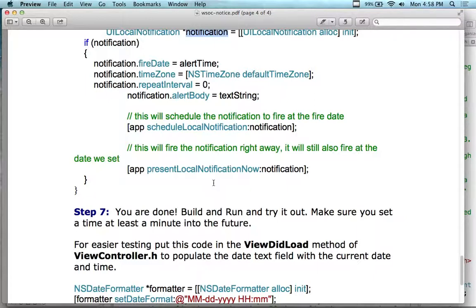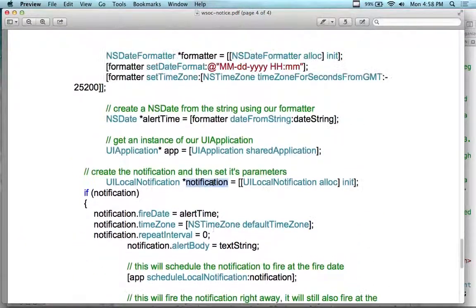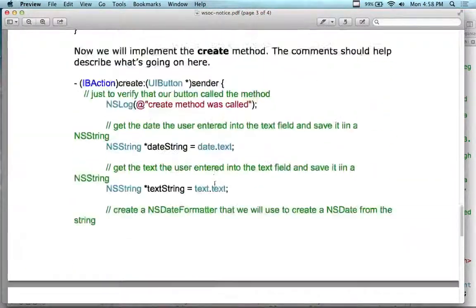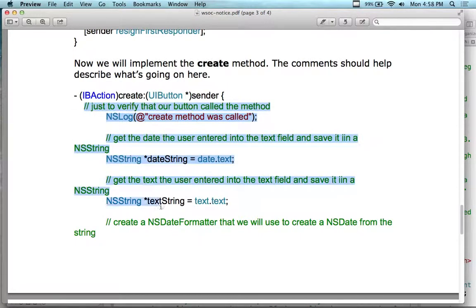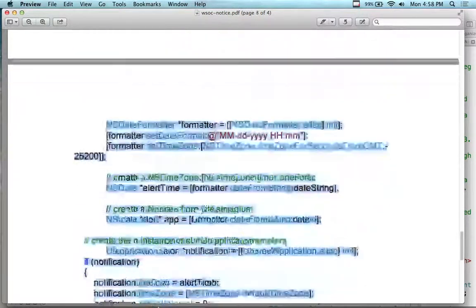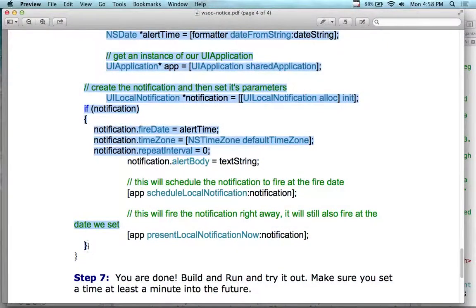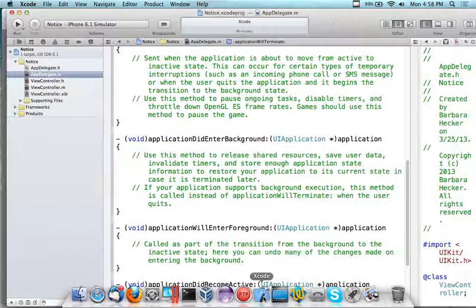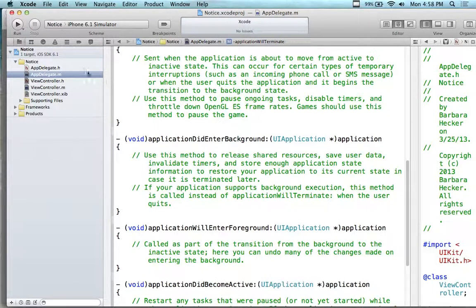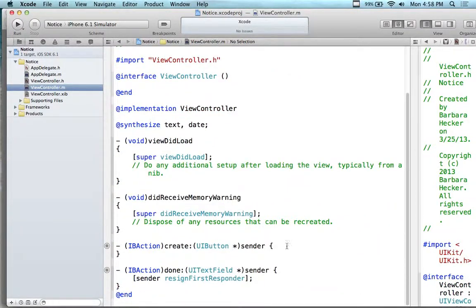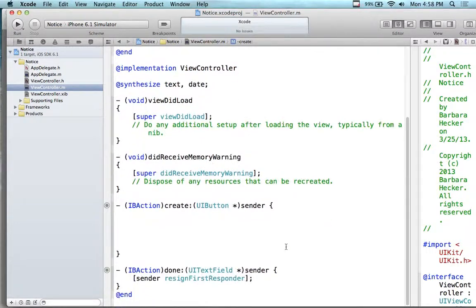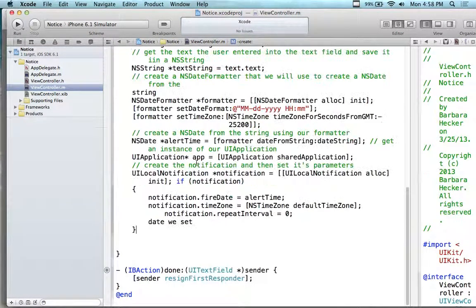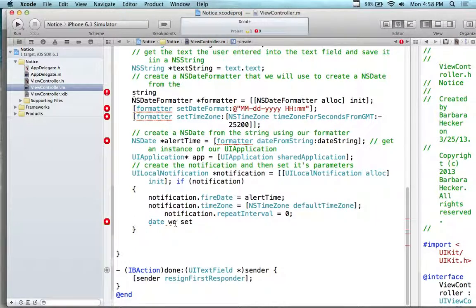This will fire the notification right away and also at the date we set. When we test this we'll set it for a couple of minutes down the road. I'm going to cut and paste the body of the create method in here — I don't want to retype it. I had some problems cutting and pasting; you can also take it from the solution file. I believe the line returns caused the problem.